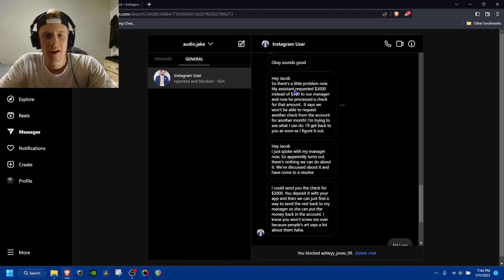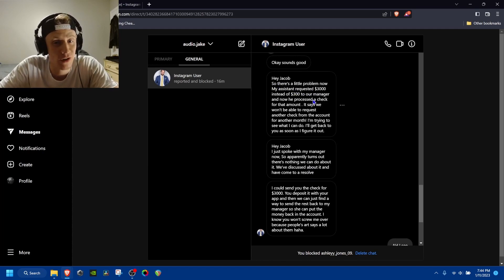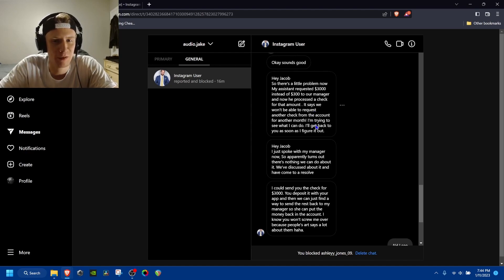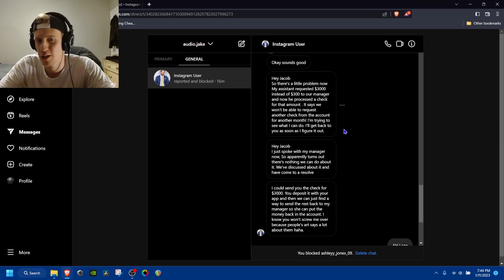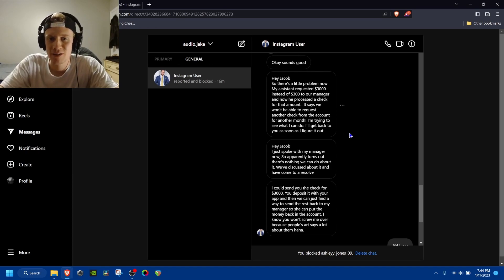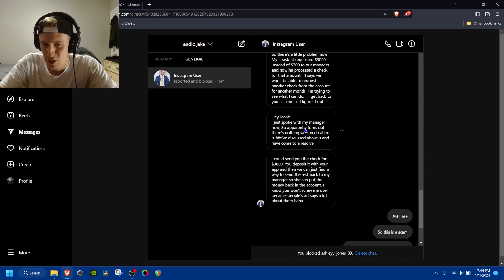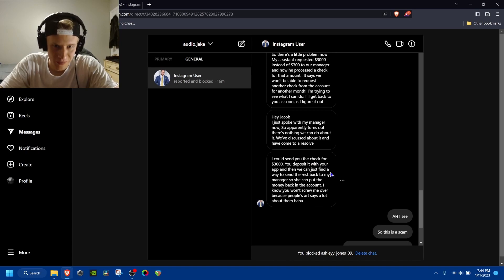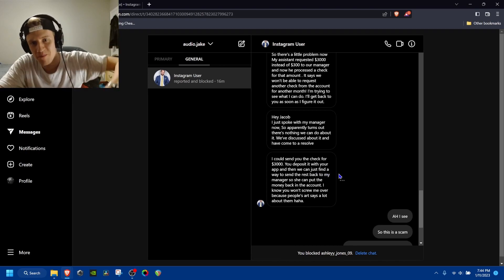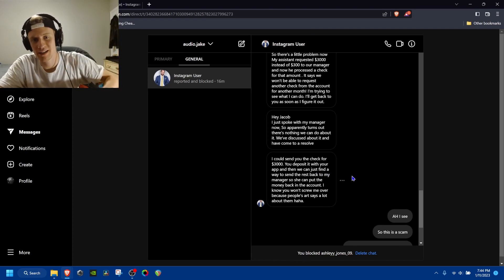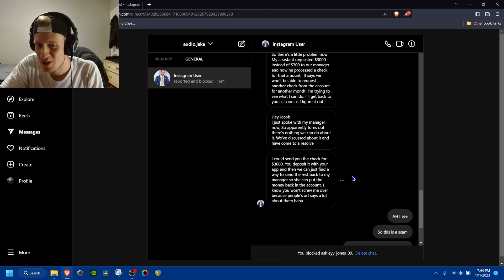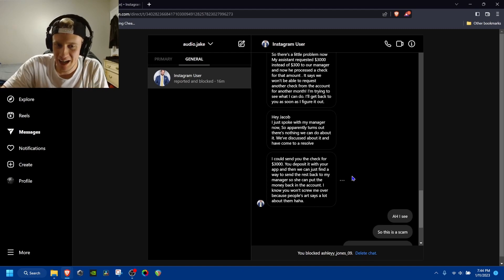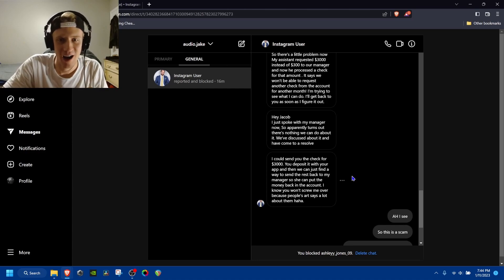So he goes, there's a little problem. Now my assistant requested $3,000 instead of $300 to our manager. And now he processed a check for that amount. Says we won't be able to request another check from the account for another month. I'm trying to see what I can do. I spoke to my manager. Apparently it turns out there's nothing we can do about it. We've discussed about it and have come to a resolve. I could send you a check for $3,000. You deposit it with your app. And then we can just find a way to send the rest back to my manager. I know you won't screw me over because people's art says a lot about them. Haha.